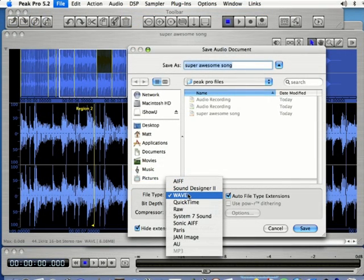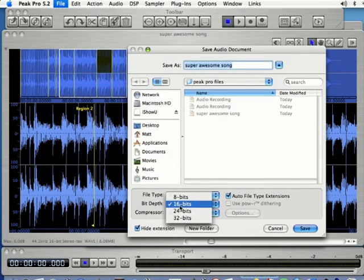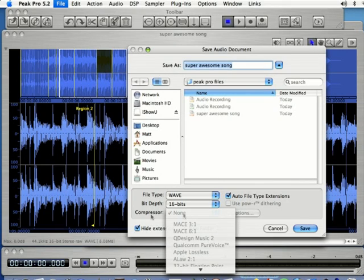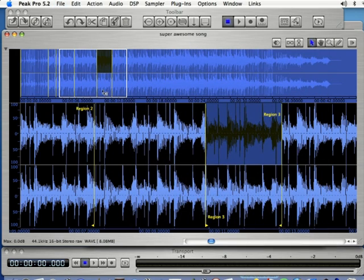You can also save out to an MP3 if you want. You can also select the bit depth here, in most cases 16 bits is going to be fine, and you can also select a compressor depending on what file type you're saving as and then click save whenever you're happy.